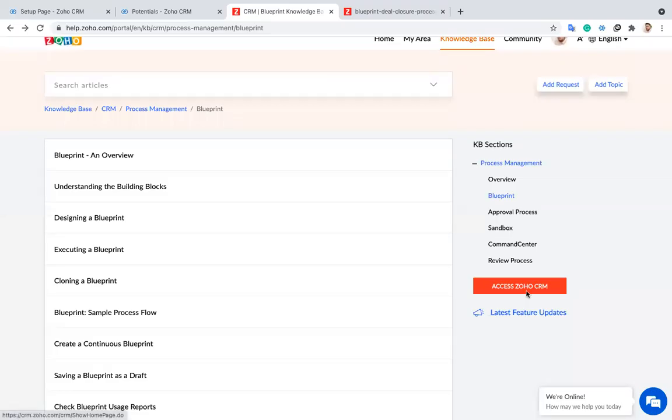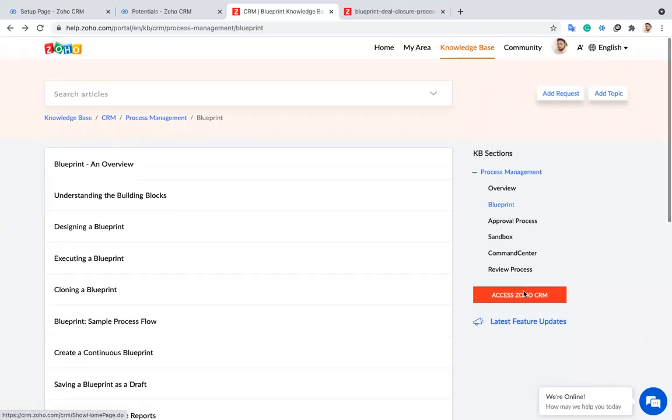Hello everyone, this is Viknish. In this video I'm going to explain how to create a blueprint in Zoho CRM.